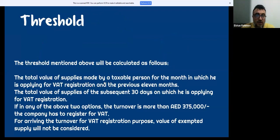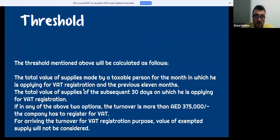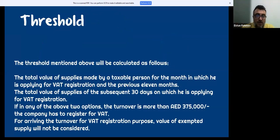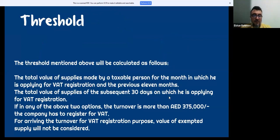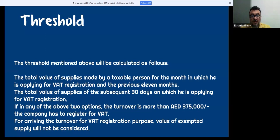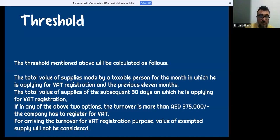The threshold is calculated on the total value of supplies made by a taxable person for the current month and the previous 11 months, or on the total value of supplies expected in the subsequent 30 days. If during either of these two options the turnover exceeds 375,000 dirhams, the company must register.